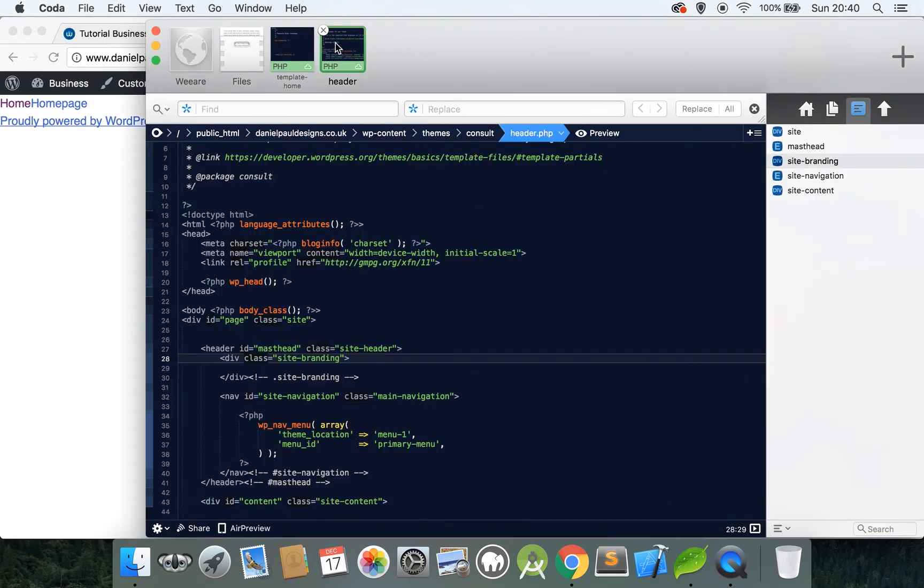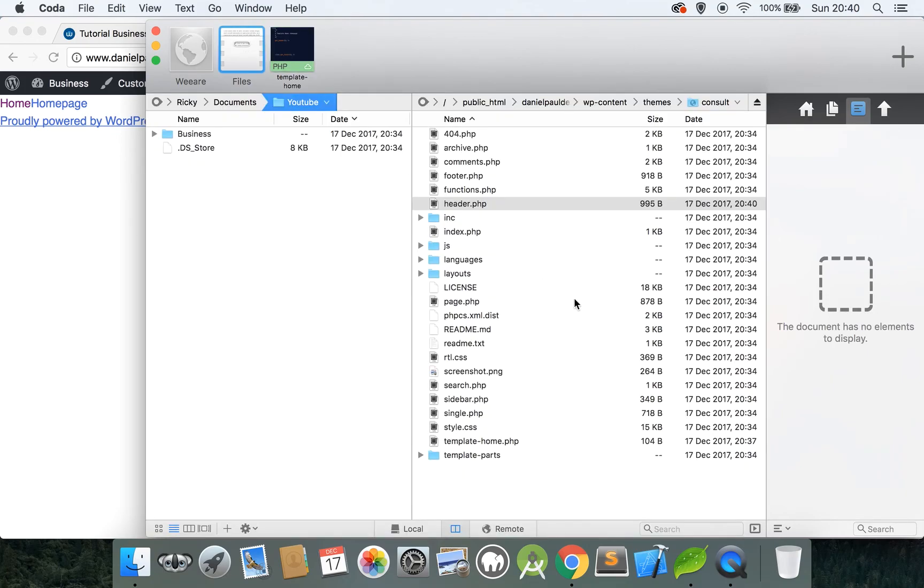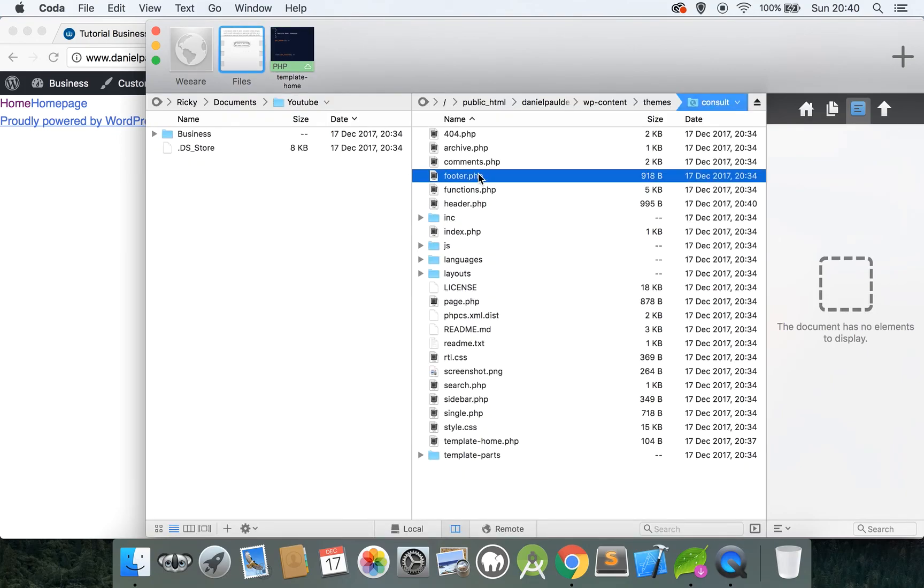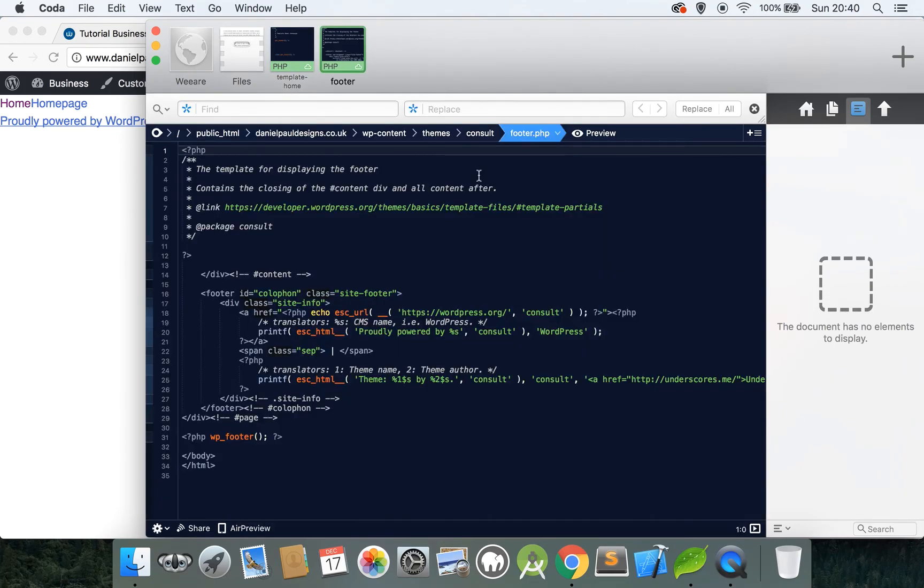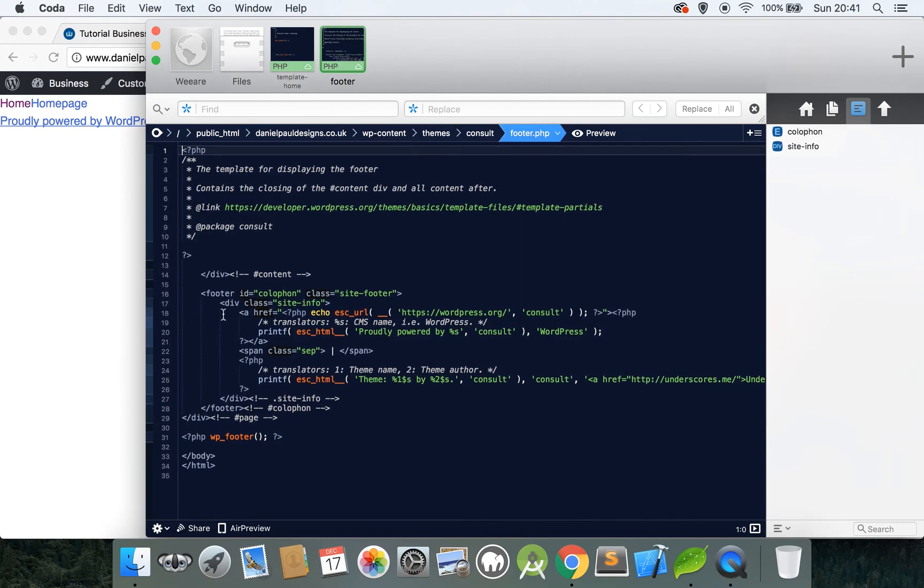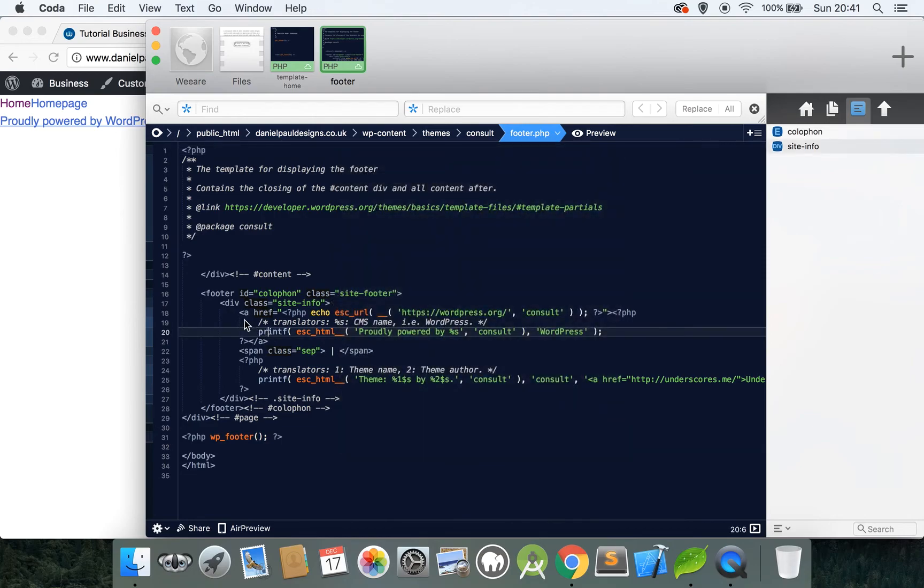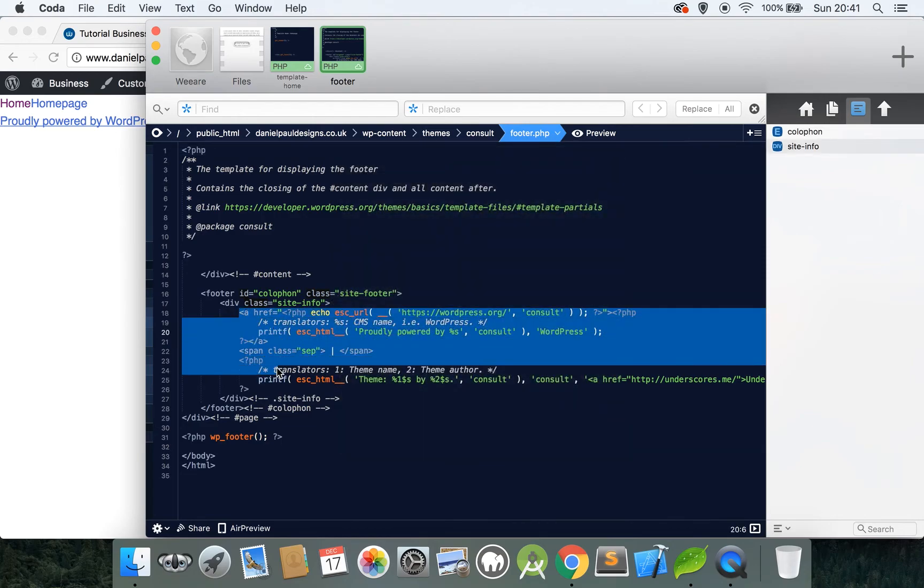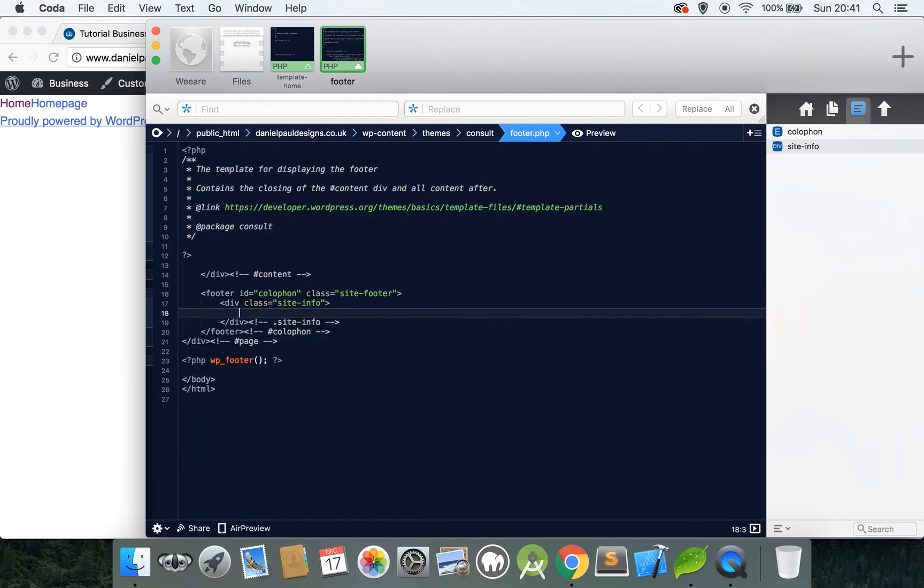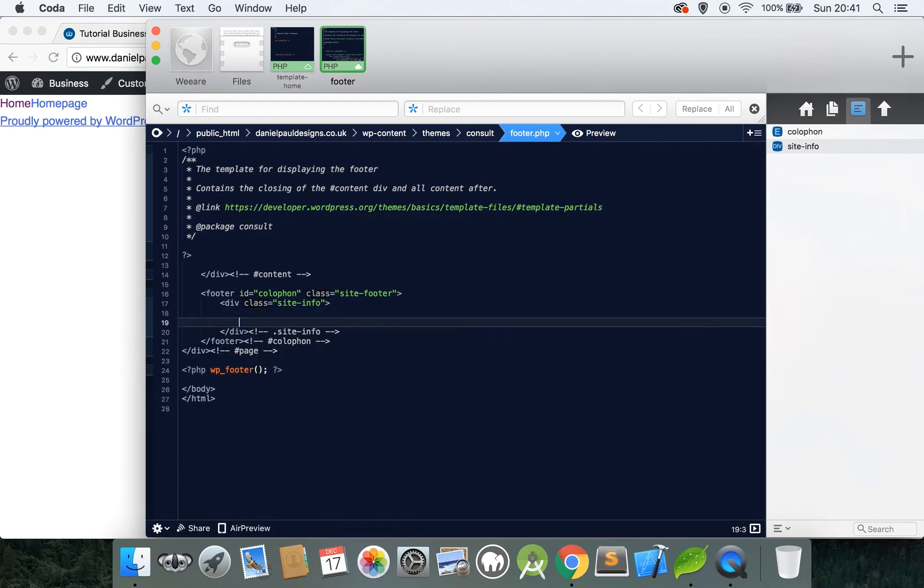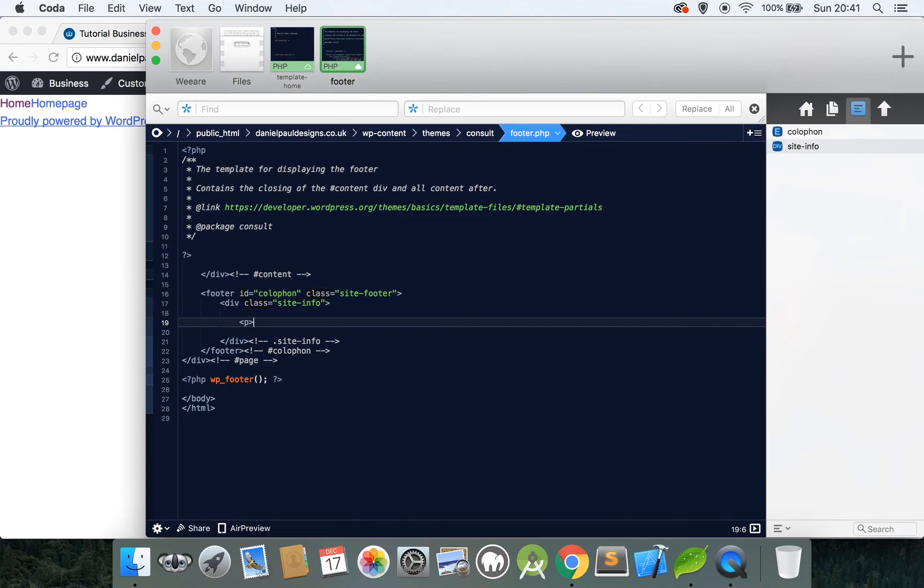And finally we can do the same for the footer. So open the footer too. And you can see there's some text in here which we don't need either. So from this opening a tag, delete everything inside this site info but keep the actual site info divs. And we'll just put some dummy text in here so you can see what's happening. This is the footer, and close the P tags.